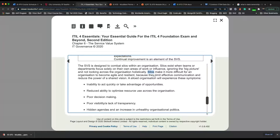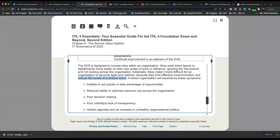Silos — teams doing their own thing — make it more difficult for an organization to become agile, to have a faster improvement or development process, and also make it difficult to be resilient, meaning if something happens it's harder for them to recover. Because they limit effective communication — they don't talk to other teams — and reduce the power of a shared vision. They don't see the goals of other teams and the organization as a whole.